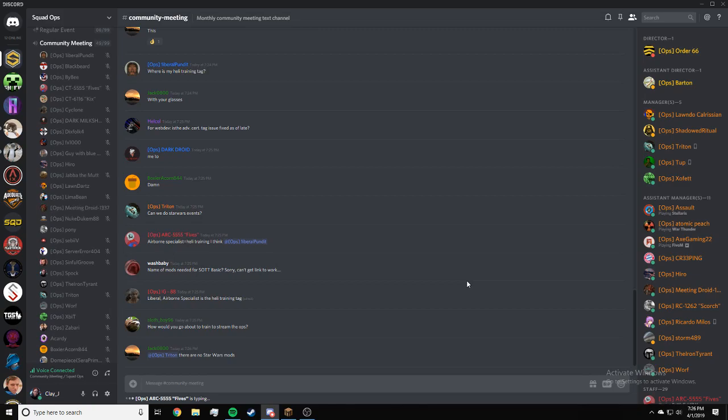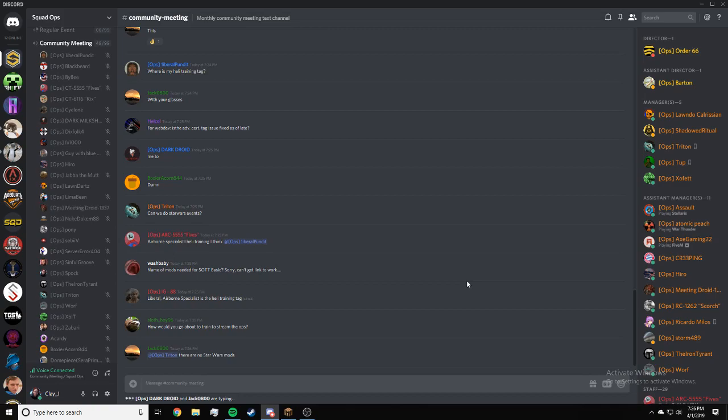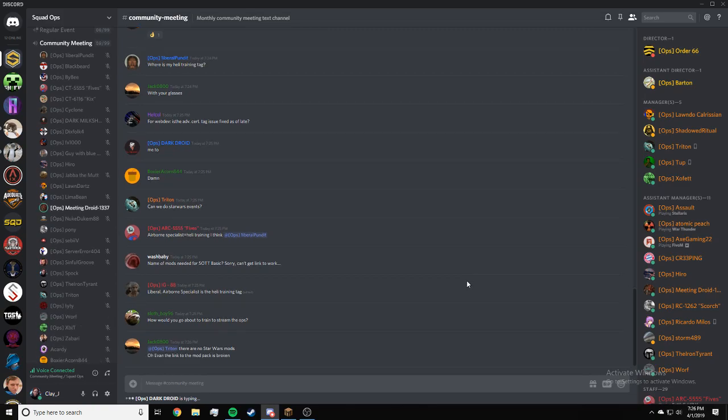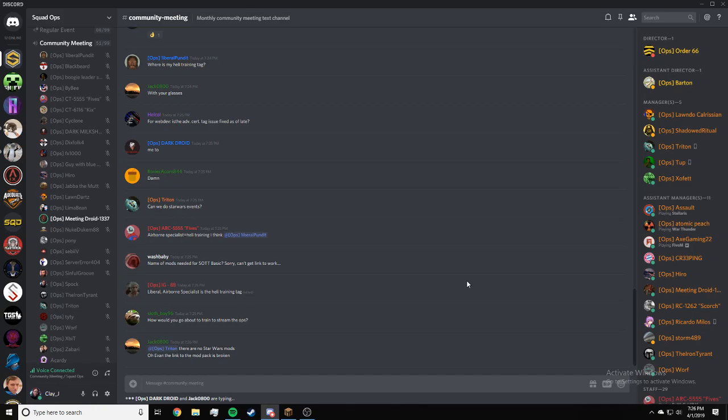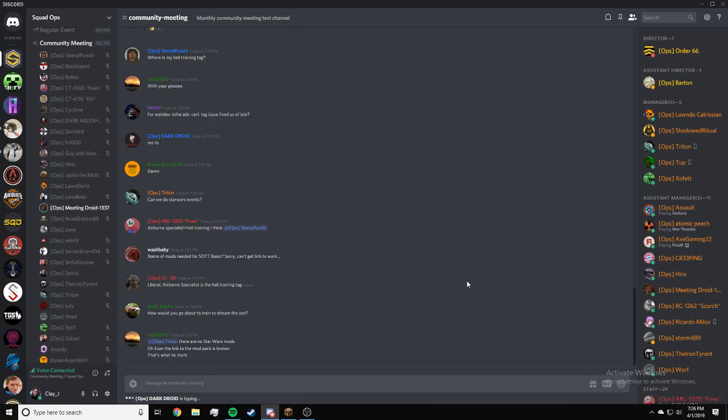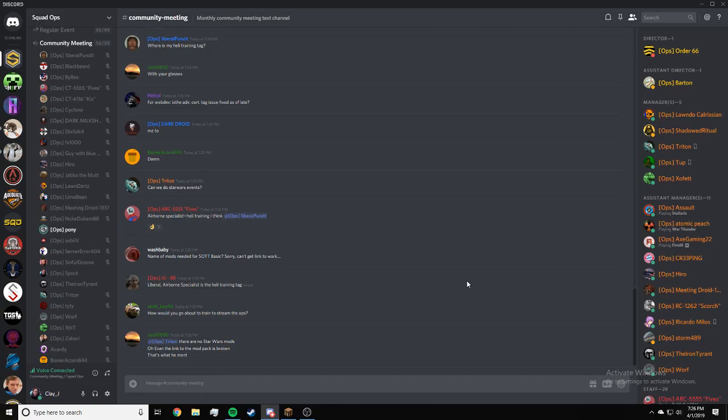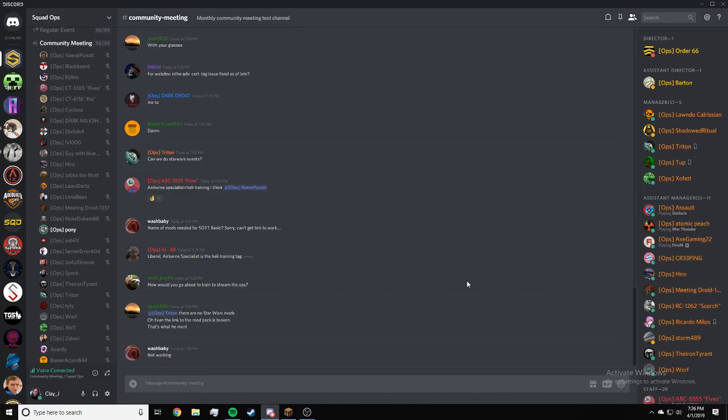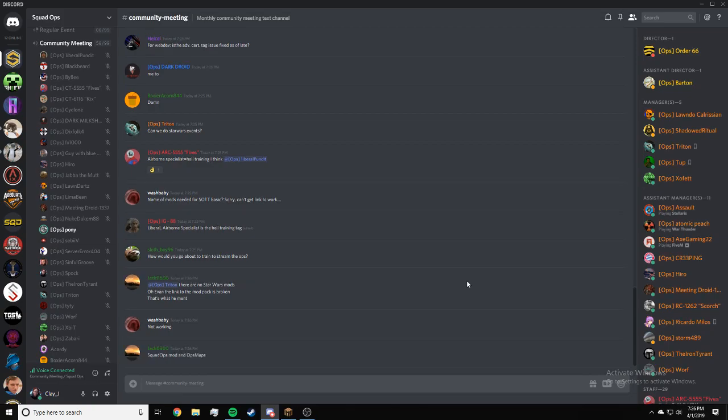Wash Baby, name of the mods needed for sought basic? You need the Squad Ops mod. That should be linked in every event announcement. You should check there. Slothboy, how would you go about to train to stream the ops? Right now streaming is only reserved for regulars and up, but you can record your POV. Just no streaming. Link to mod pack broken. Let me get you the mod real quick. Actually, can someone get that for me? It's in the readme. I think the mod pack, is it broken though? The mod pack link? It's possible, but just all the mods you need are in the readme, kids. You can find them there. Any last minute questions before I lock this channel? Got a minute. If you got a question, you got a couple seconds, put it in real quick. Give me one second, I got something to announce.